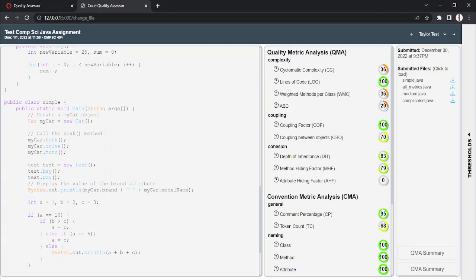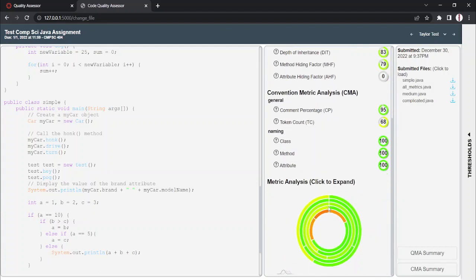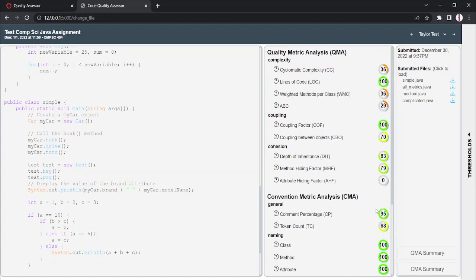This is pretty much every aspect to our system. The main takeaway for this system is that it's going to help measure the metrics and quality of students' assignments.